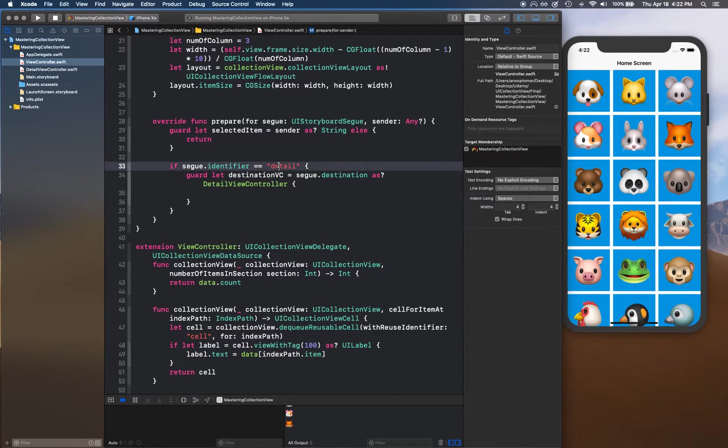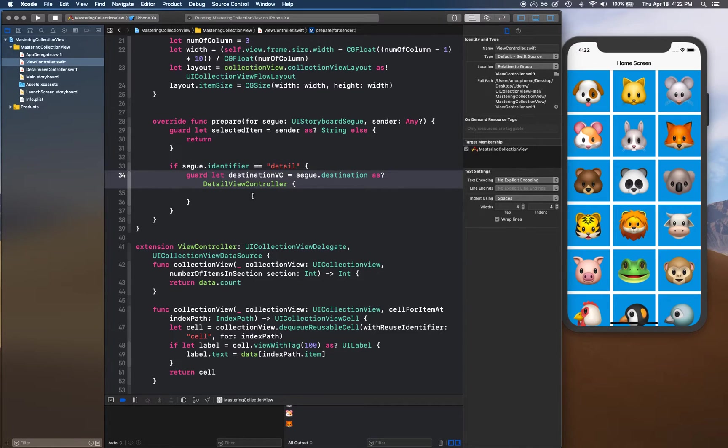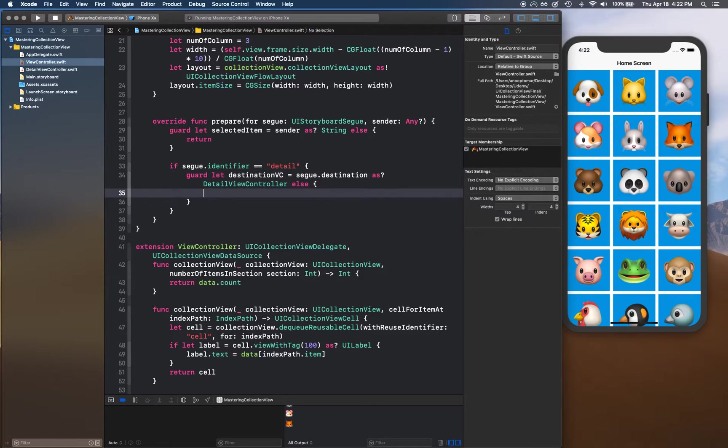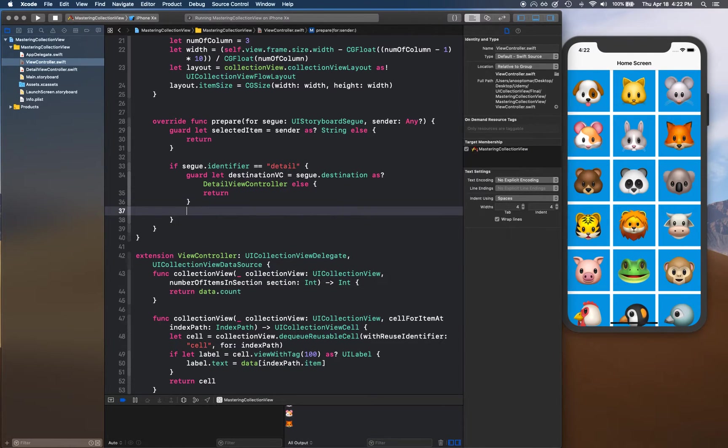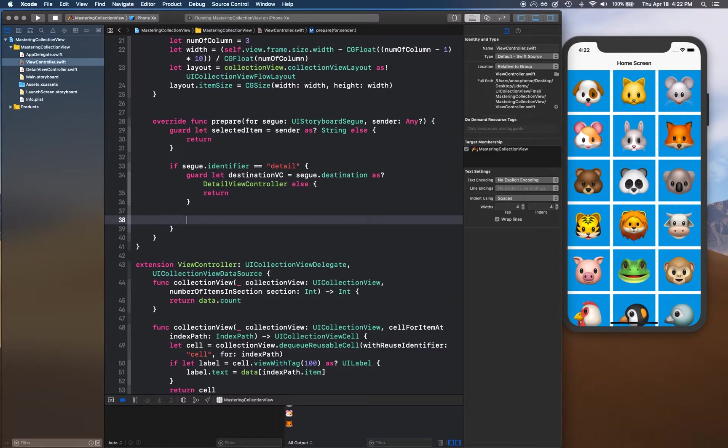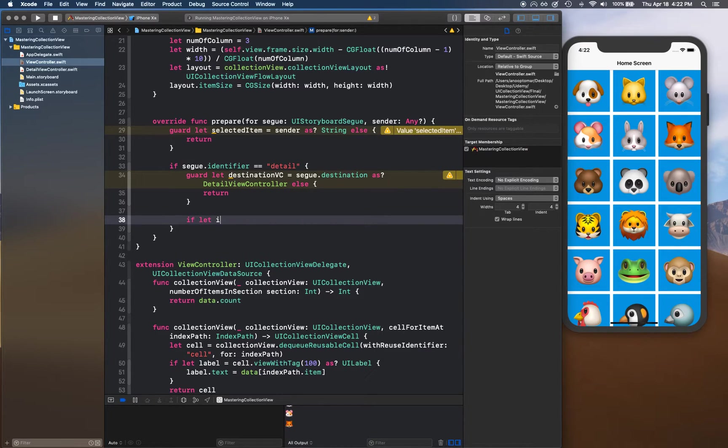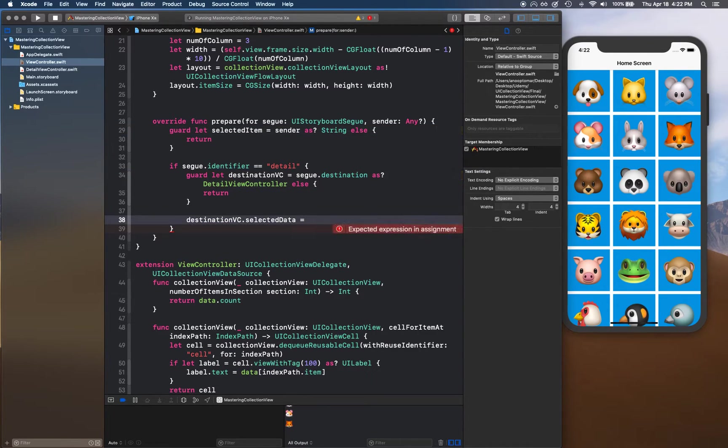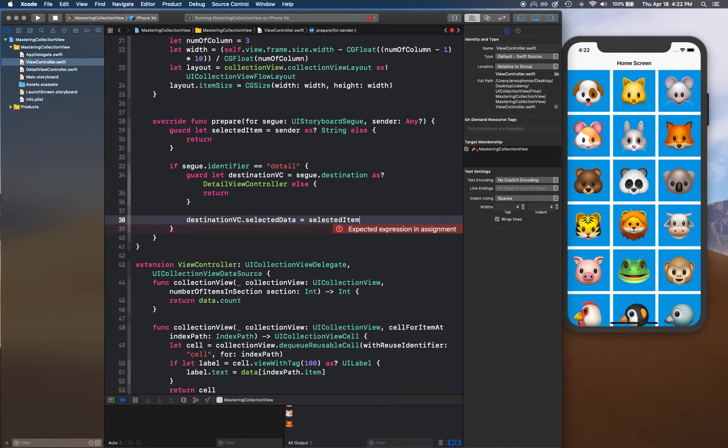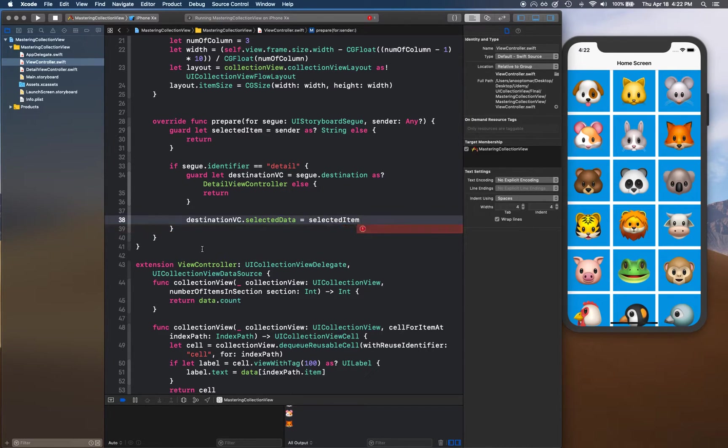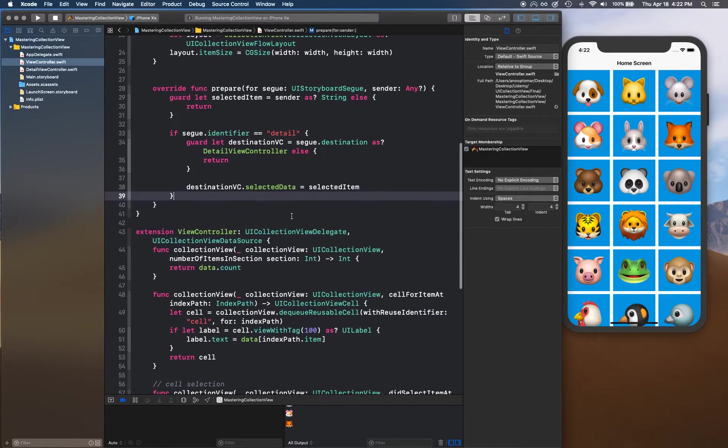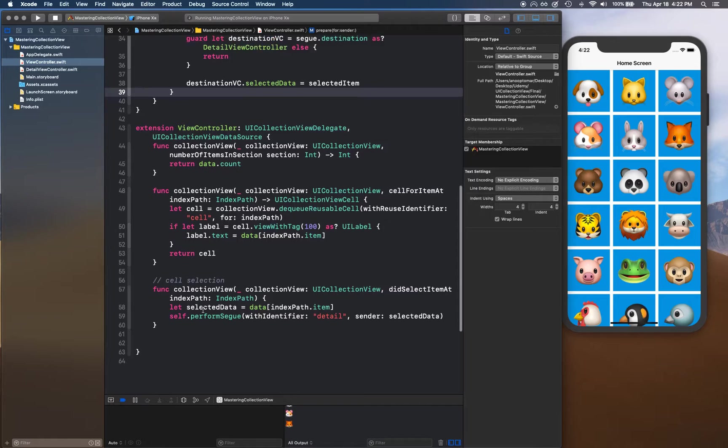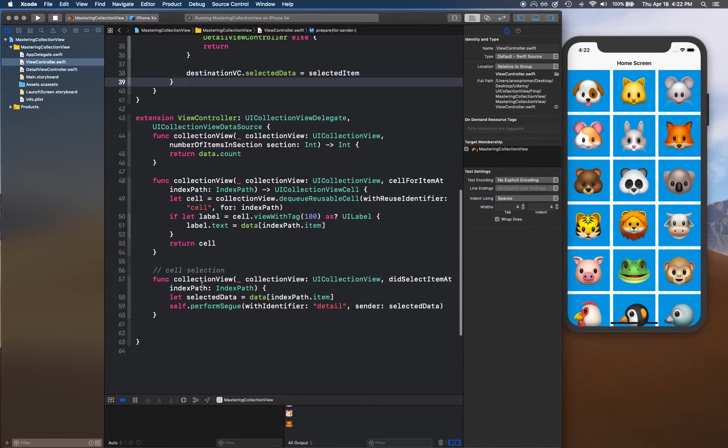So if we know the segue identifier is equal to detail, that means the destination is DetailViewController. If you can resolve that as well, then good, otherwise return. If you can resolve all these, then we're going to say destinationVC.selectedData equals basically we're now going to say selectedItem. So whatever we have received right here.